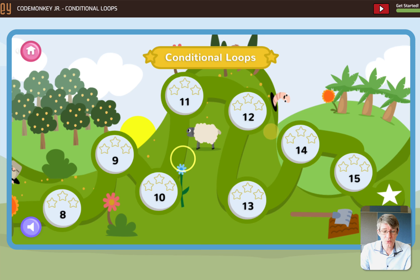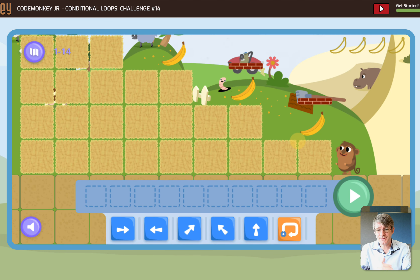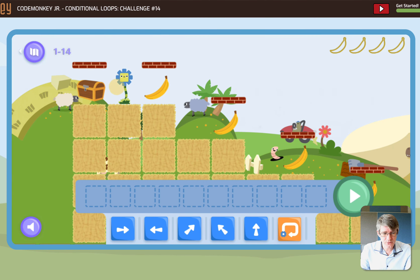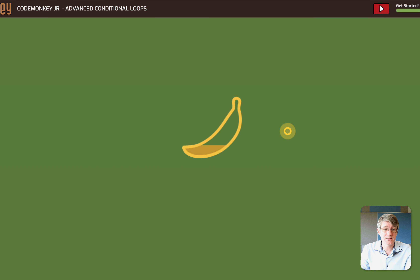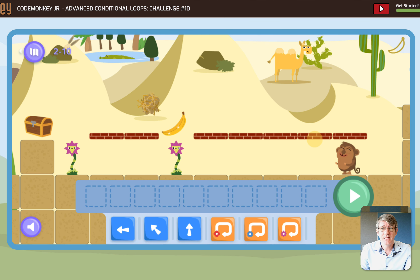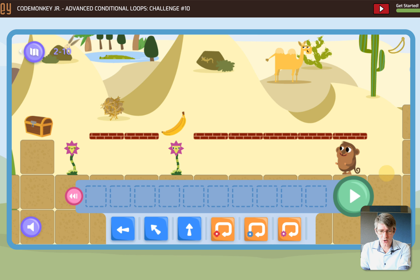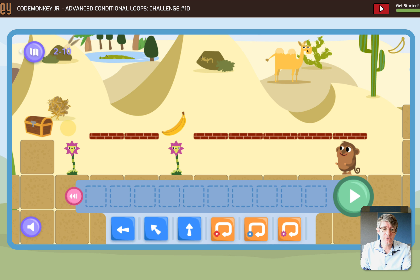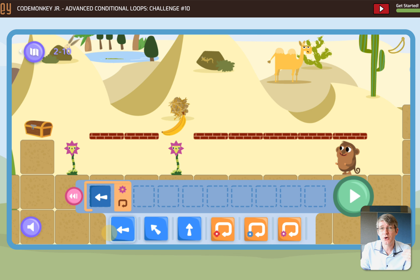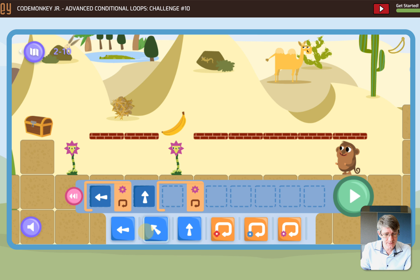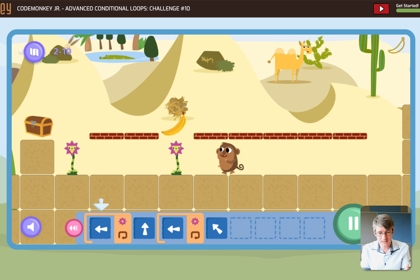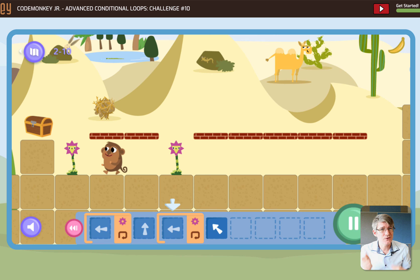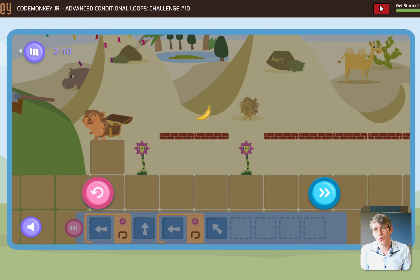Let's look at a more advanced challenge — challenge 14. Here we have lots of challenges where we not only loop up but also wait and find that condition, making it more advanced. Going back to the homepage, I can look at advanced conditional loops — for example, challenge 10 in the advanced loop section. Here we have two different conditionals. I want to walk to the purple flower then jump up, then walk to the next purple flower and jump forward. When I press play, that monkey executes the sequence — as soon as it spots the flower it activates, and we locate that chest.